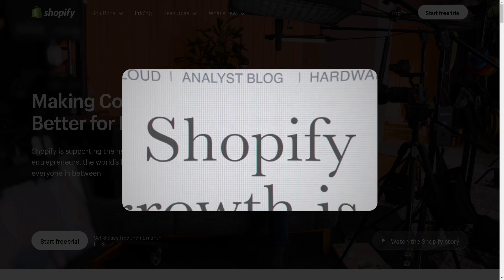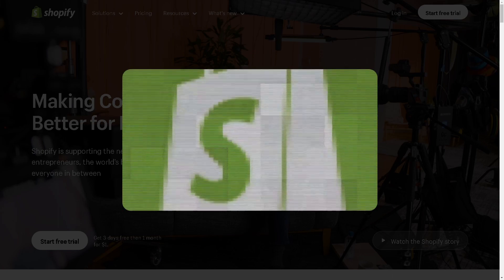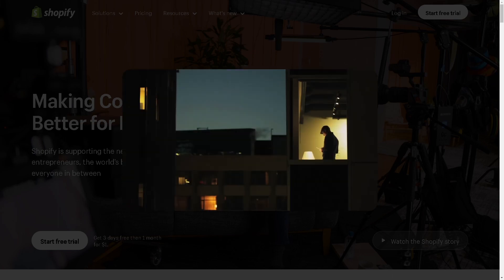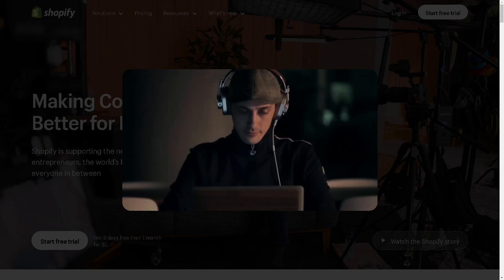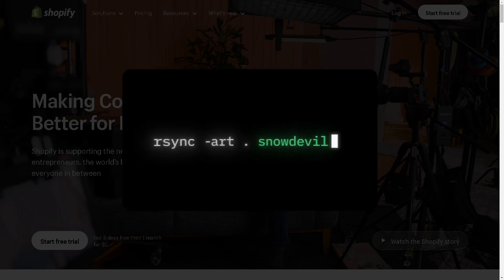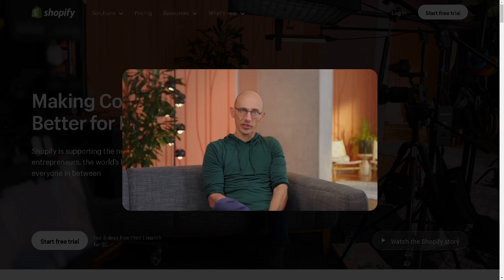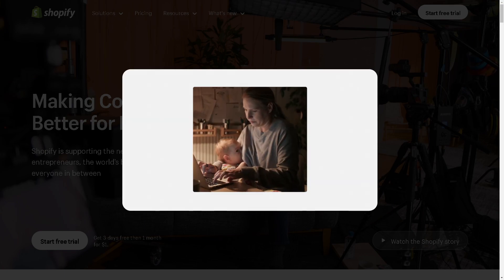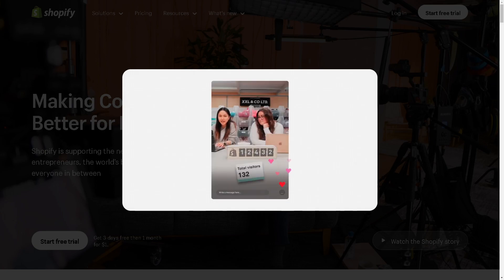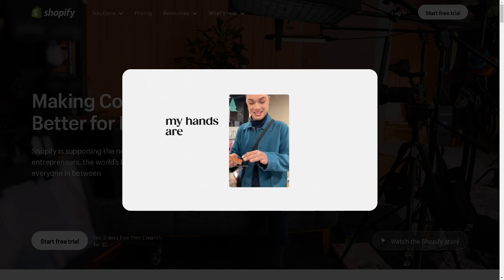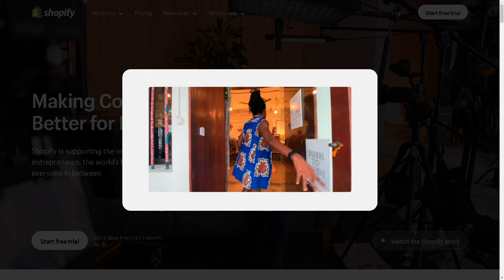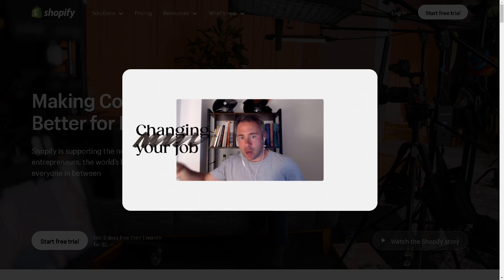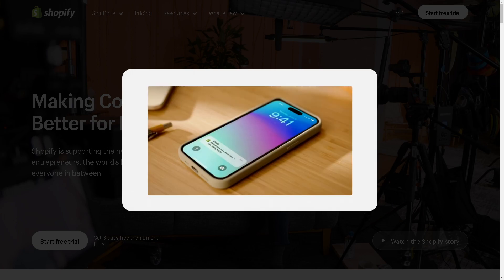Welcome back to our channel where we dive deep into the world of e-commerce strategies and tools to help you skyrocket your sales. In today's video, we are going to unlock the secrets of upselling and cross-selling using the powerful SellEasy Shopify app. Whether you're a seasoned entrepreneur or just starting out, SellEasy is your ultimate partner in driving revenue growth. So without further ado, let's begin.